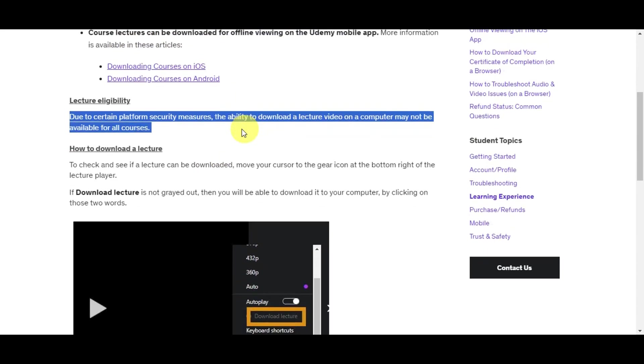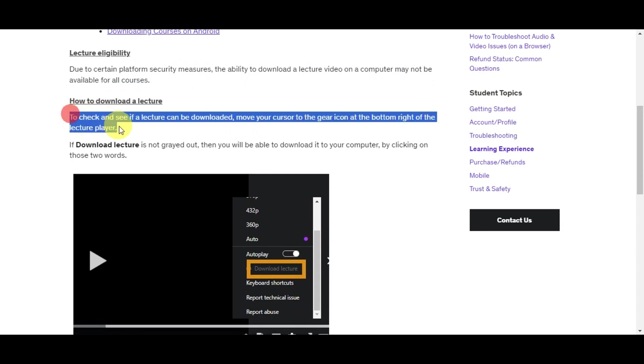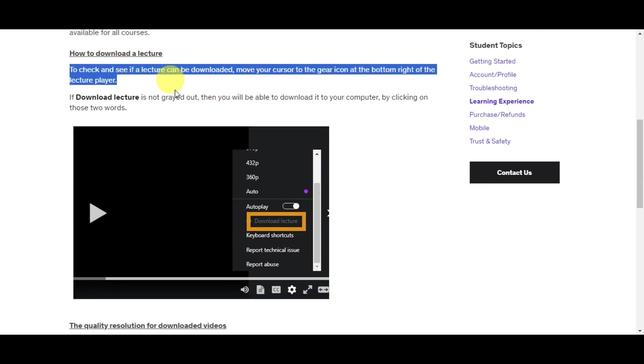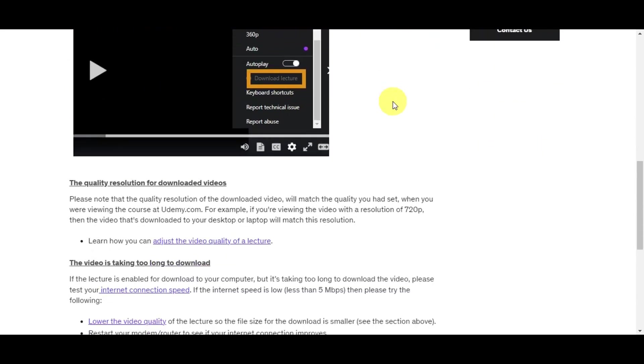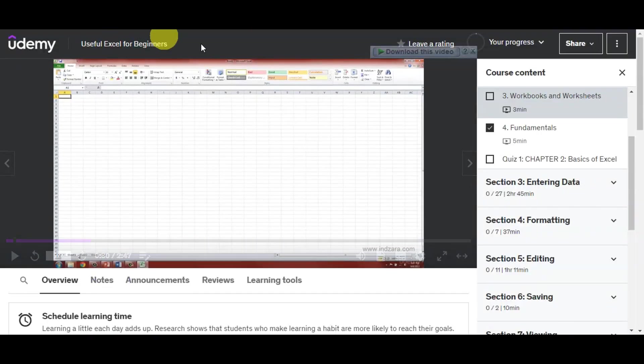To check if a lecture can be downloaded, you'll need to do the steps we did earlier: move to the gear icon or settings icon. If the download lecture is not grayed out, then you'll be able to download it to your computer by clicking on those words. You'll need to go back to Udemy and search for a video that is downloadable.